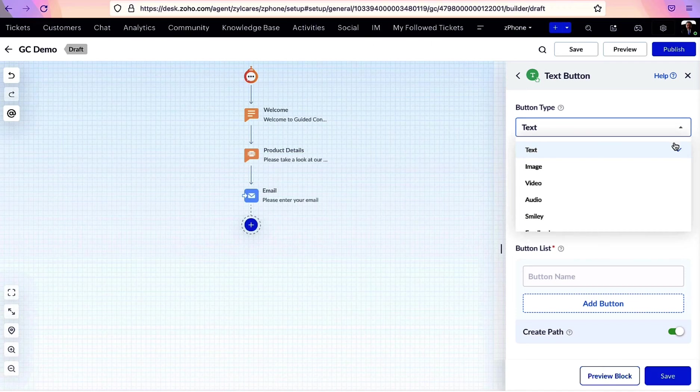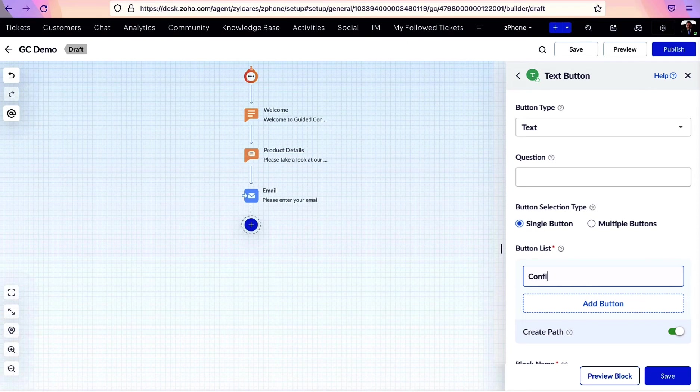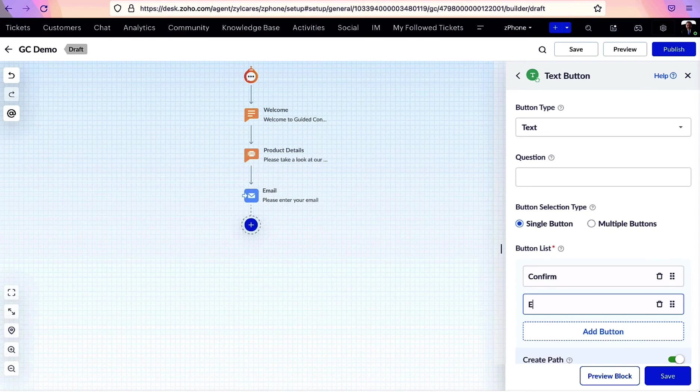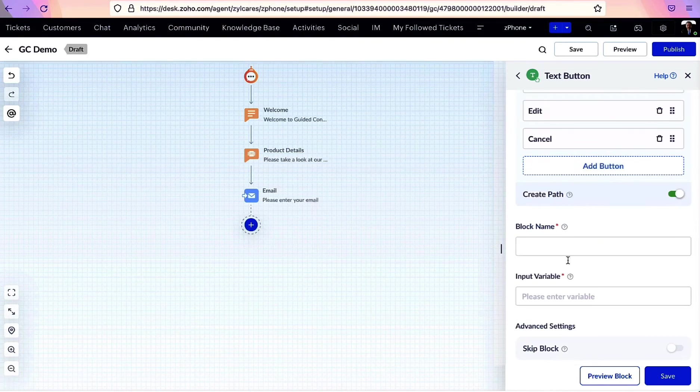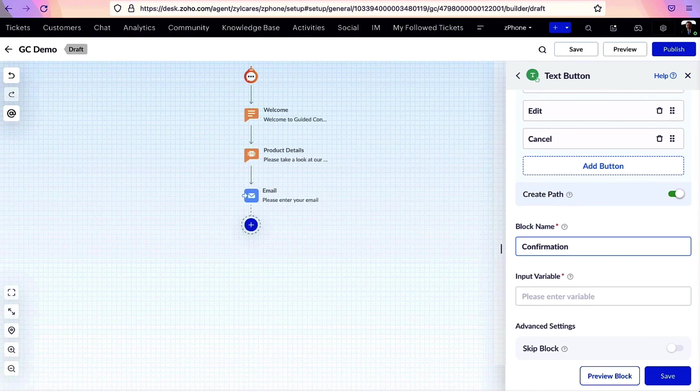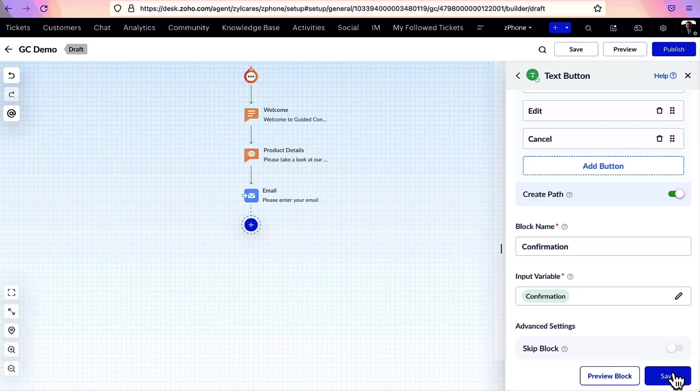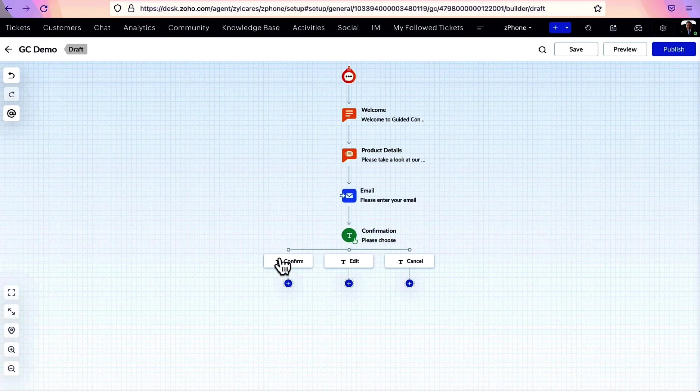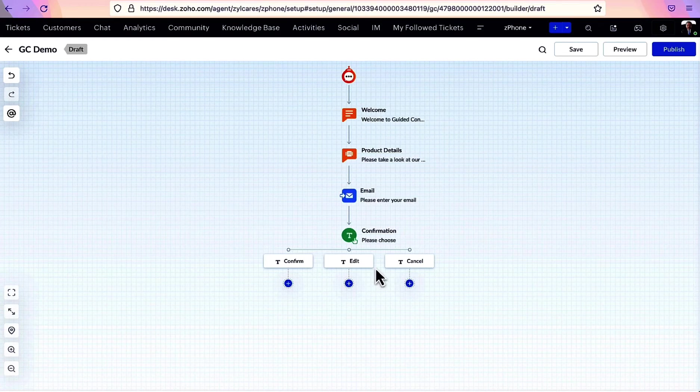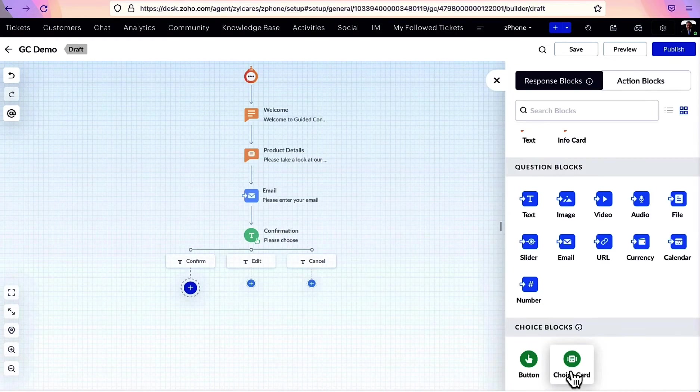After entering block name and question, list out the buttons you want to create. This toggle helps you create a separate path for each button. If this is switched on, the user will be directed to different paths based on the button they choose.